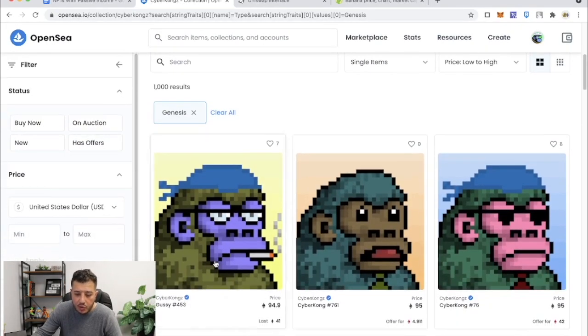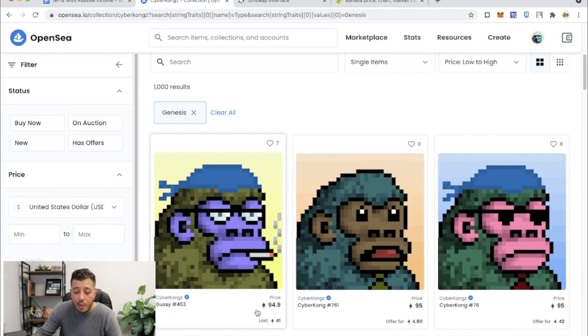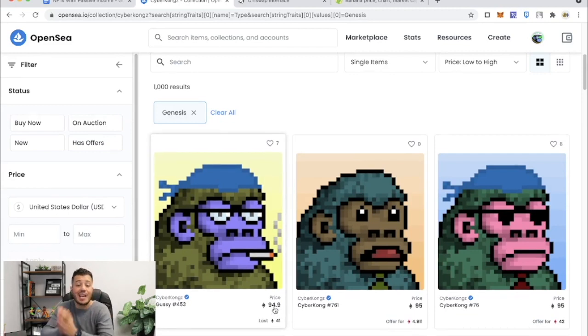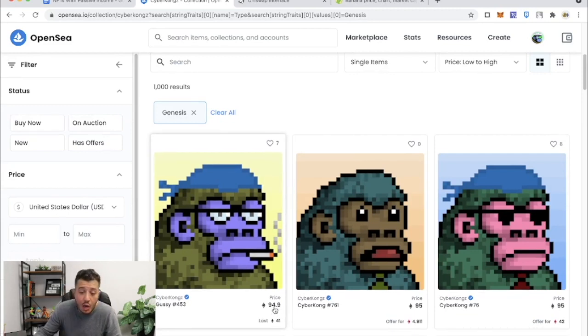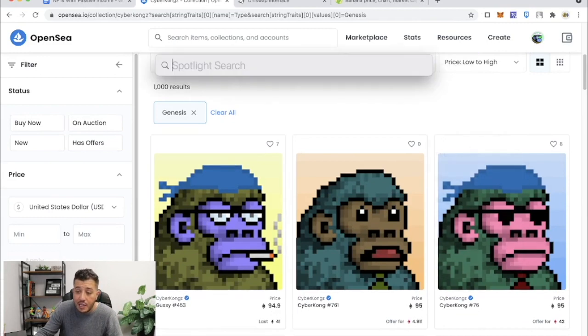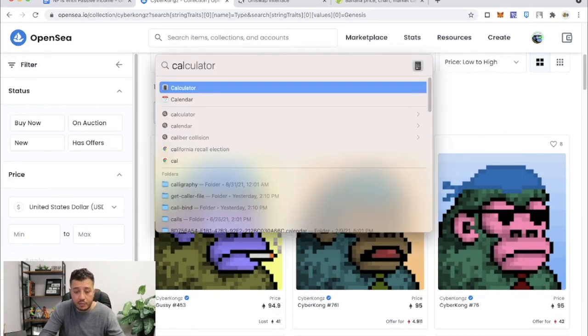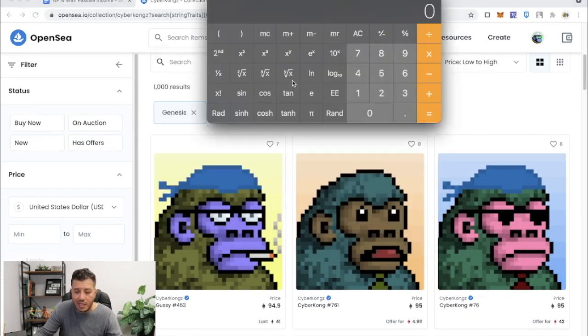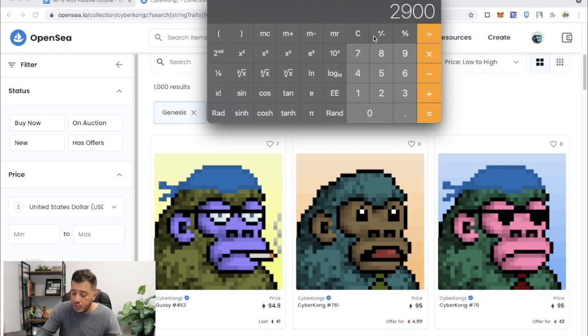All right, so the floor price of a Genesis is 94 Ethereum, all right, which is on today's price of Ethereum is $2,900, so $2,900 times 94.9, that's about $275,000 for a Genesis.